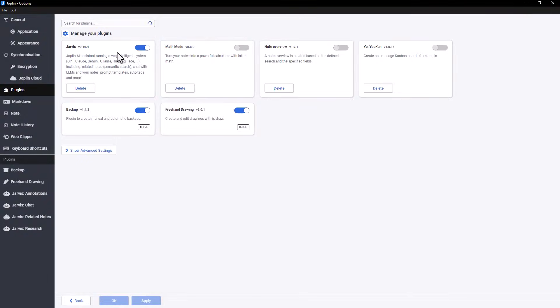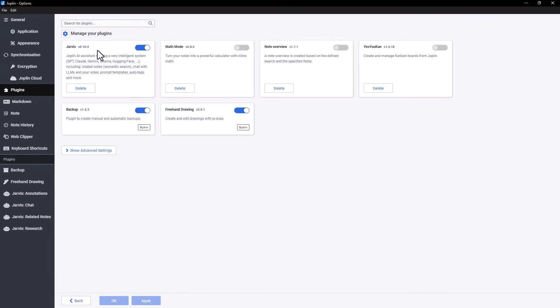Hello, and welcome to this new video about the Joplin app. Today, we're going to talk about a plugin that's become quite popular in the community, and one we've received many questions about. We're talking about the Jarvis plugin, which brings artificial intelligence features directly into your Joplin notes.